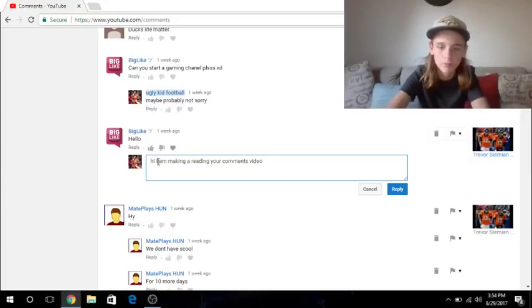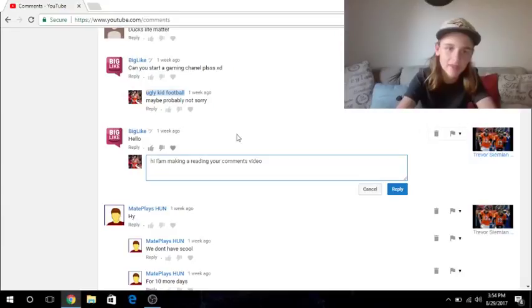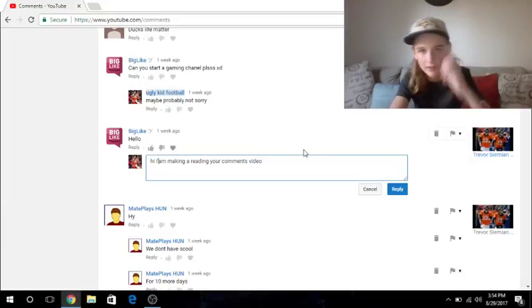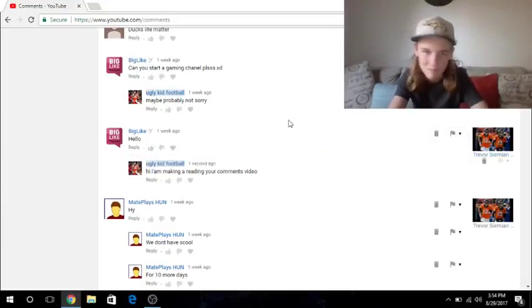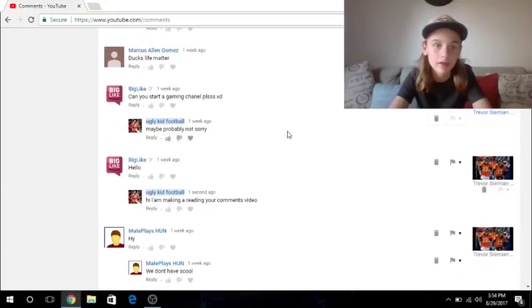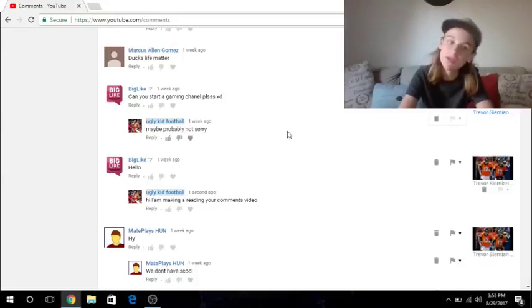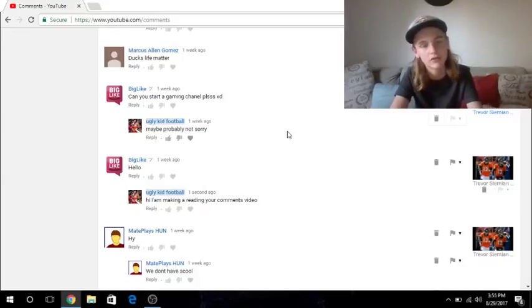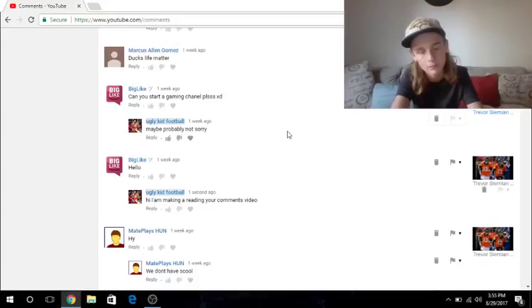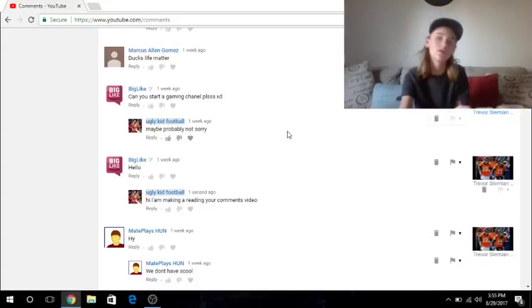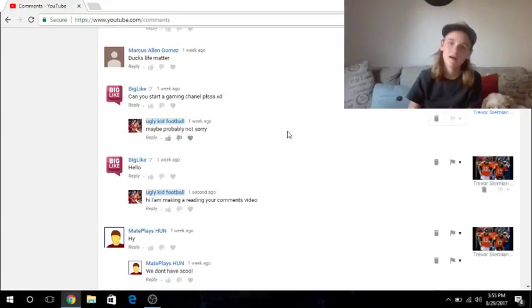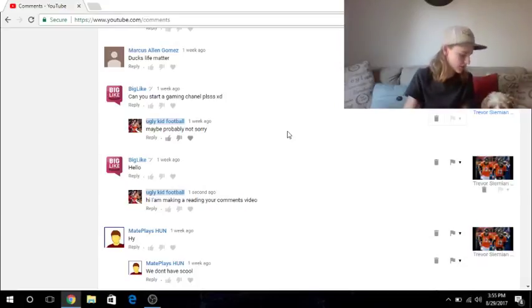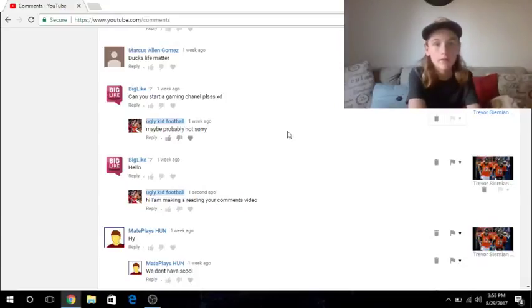A reading. A reading. Comments. Video. So now, it'll have me responding to this in the video. So Big Like got a little special thing. I don't know. And then he said, can you start a gaming channel? Please, XD. I said, maybe. Probably not. Sorry. Yeah, I don't think I'll be starting a gaming channel anytime soon. This was meant to be a gaming channel, actually. But that didn't go for very long. It's not as fun as I thought it'd be. That's why I started YouTube.